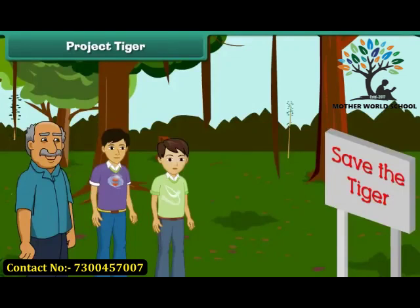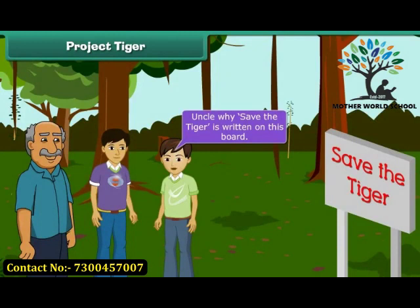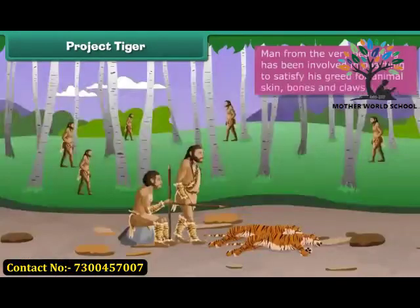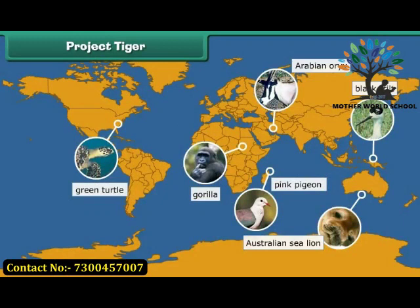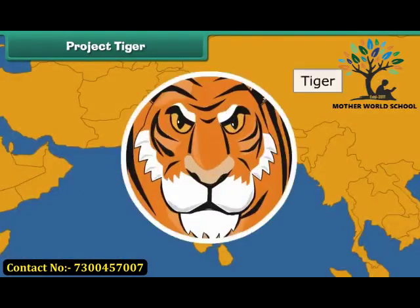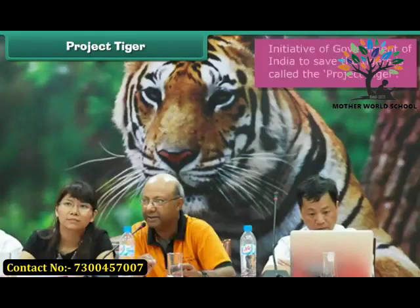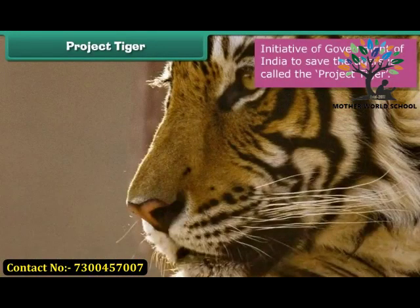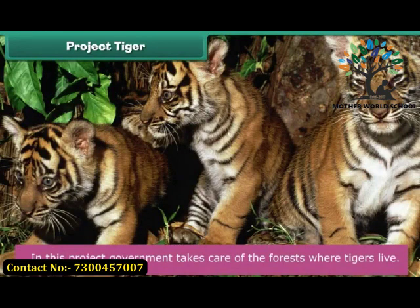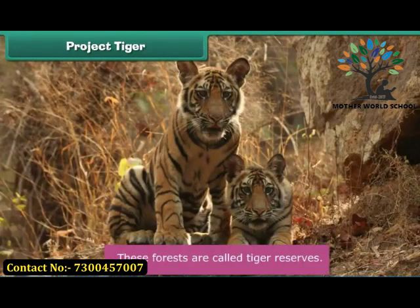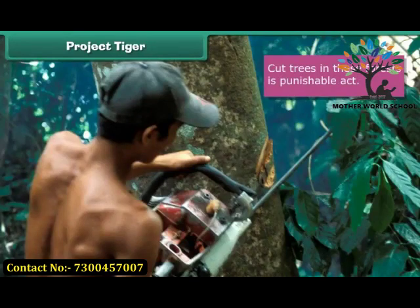Ram sees a board that says 'Save the Tiger' and asks his uncle about it. His uncle explains that humans have long been involved in poaching to satisfy greed for animal skin, bones, and claws, causing some species to disappear from the earth forever. The Indian tiger is one such endangered species. The Government of India has taken the initiative called Project Tiger, under which the government takes care of forests where tigers live, called tiger reserves. Killing tigers and cutting trees in these forests is a punishable act.